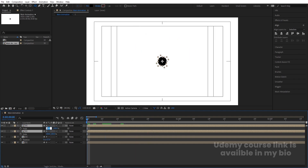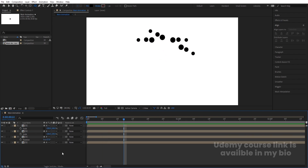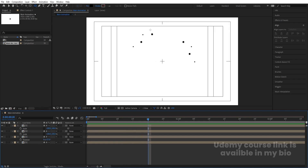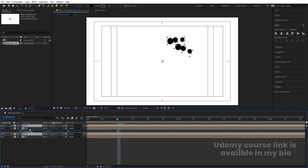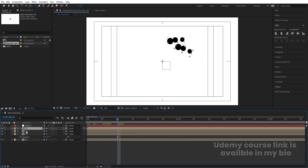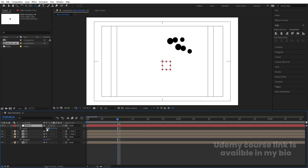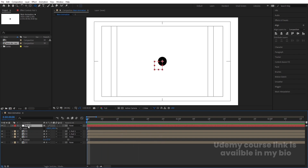Select both layers, hit Ctrl+D, bring them to the top, press S, unlink the scale, and make the X scale minus 100. To avoid weird results, delete those two layers, select both duplicates, hit Ctrl+D and bring them to the top. Right-click, go to New, and create a Null Object. Parent the top two layers to this null. Select the null, unlink the scale, and make it minus 100. You'll get a mirrored animation. Then delete the null object as it's no longer needed.